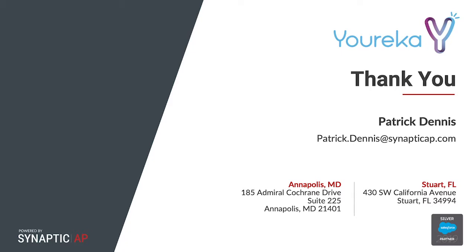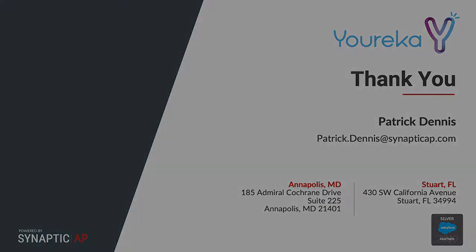If you have any other questions on how to get started with the template builder or how to utilize Youreka for your specific use case, you can visit us on the AppExchange or visit our website at Youreka.io. We'll be happy to talk to you about how Youreka might be able to work for your business.